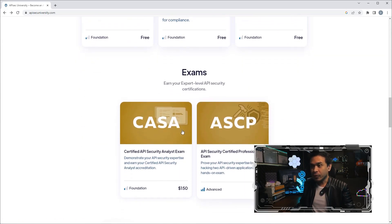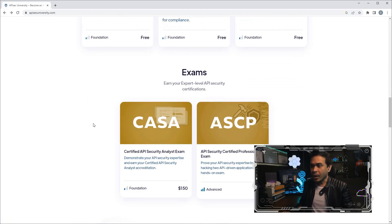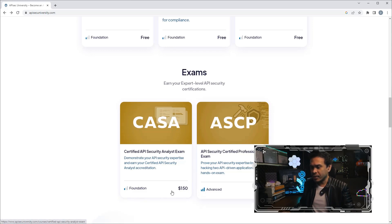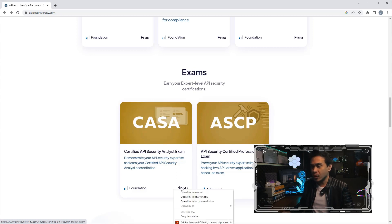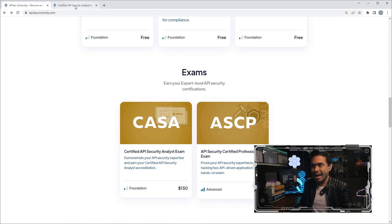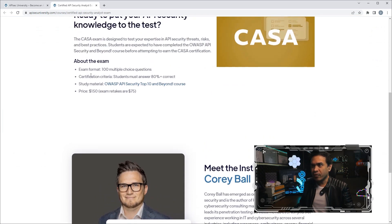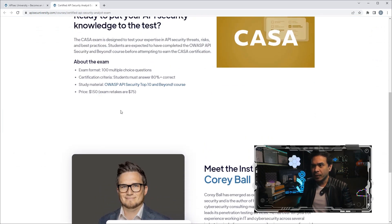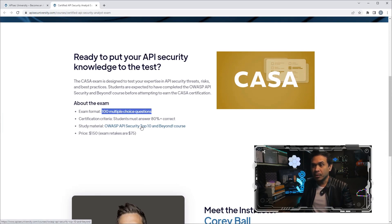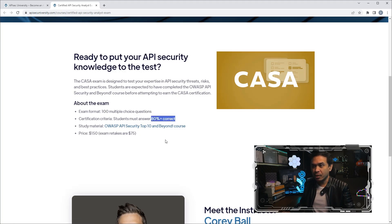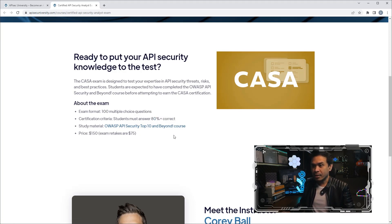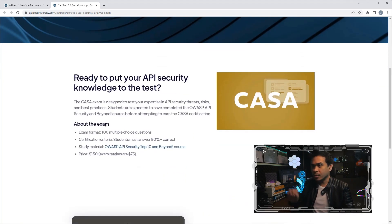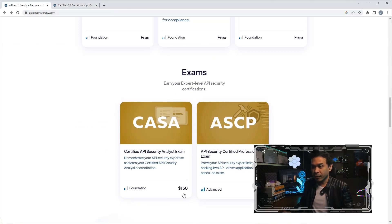Here are the two certifications that they just recently offered, just a few months ago: Certified API Security Analyst Exam and API Security Certified Professional Exam. If you compare the price, the difference is a bit high. One is $150 and one is $650 US dollars. Let's open CASA first. This is the $150 US dollars.